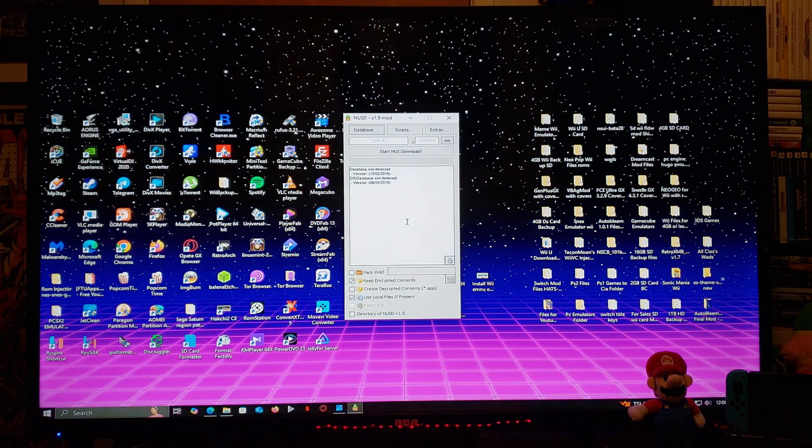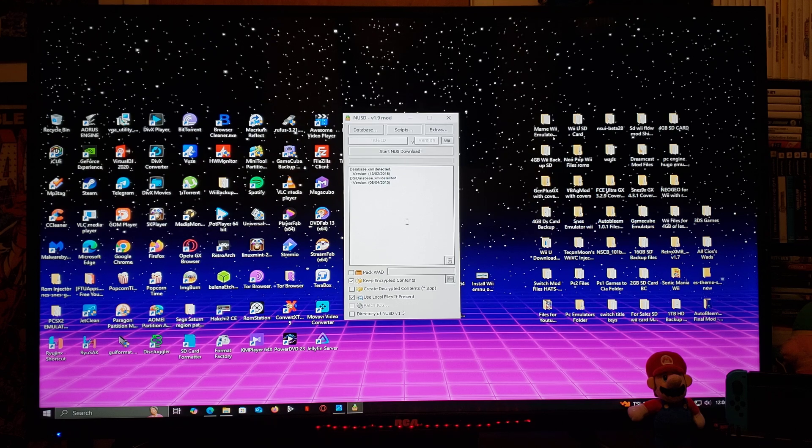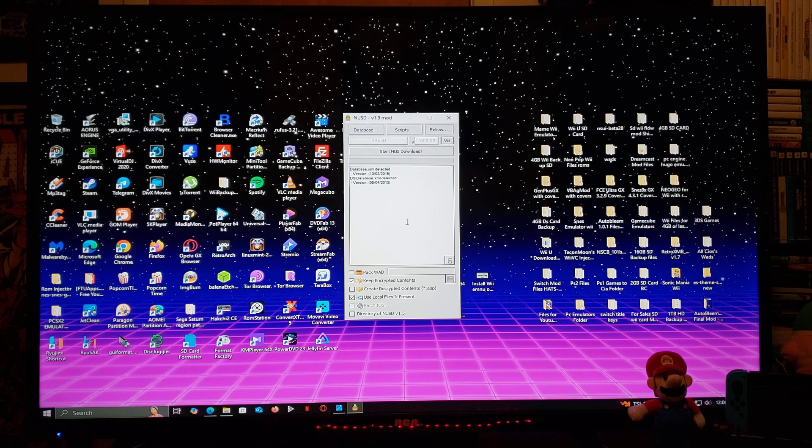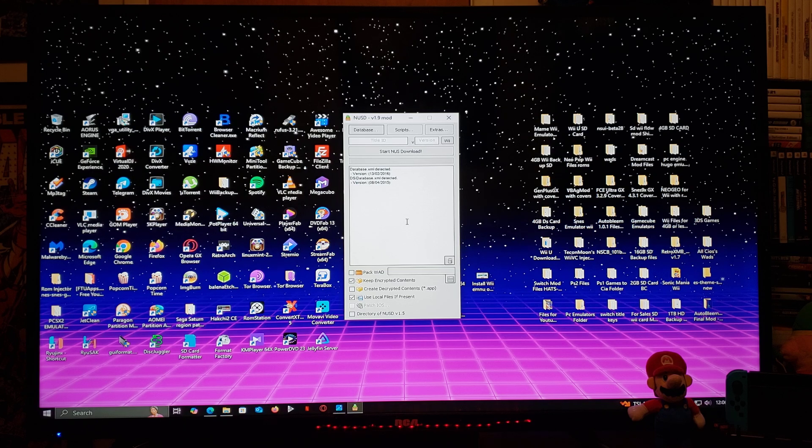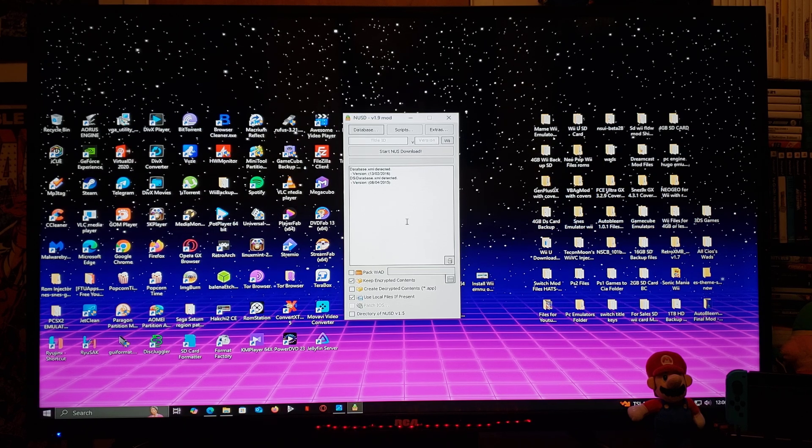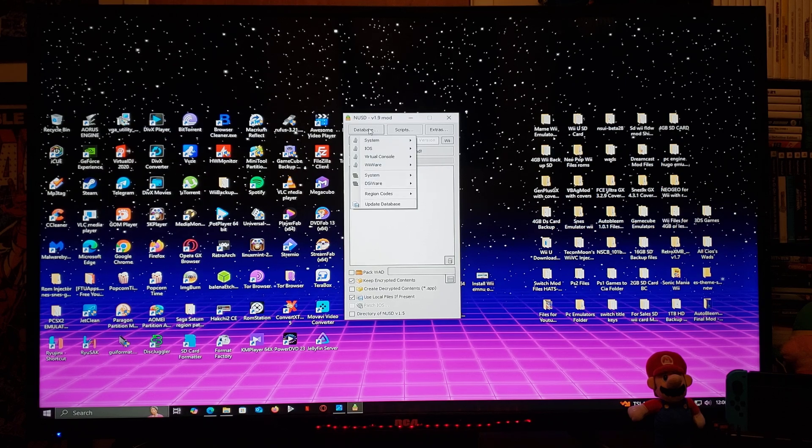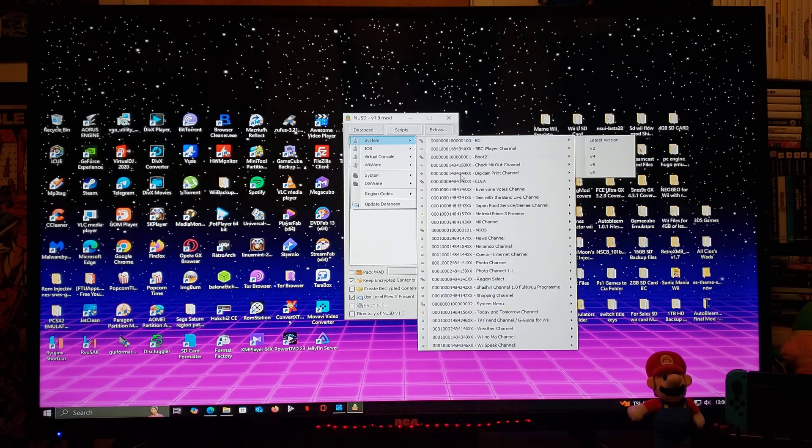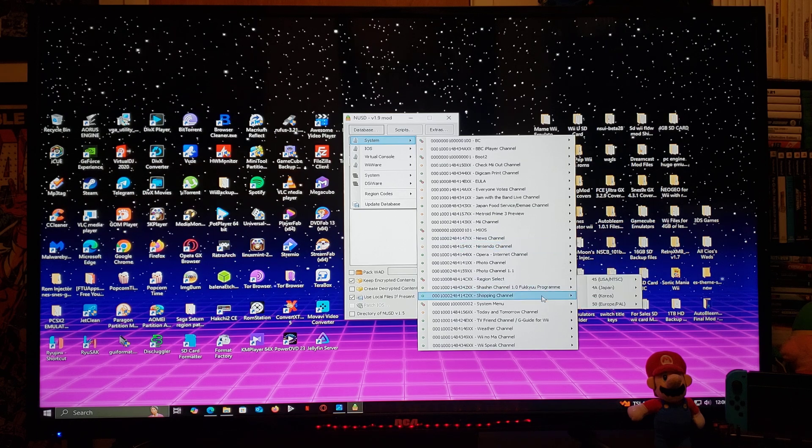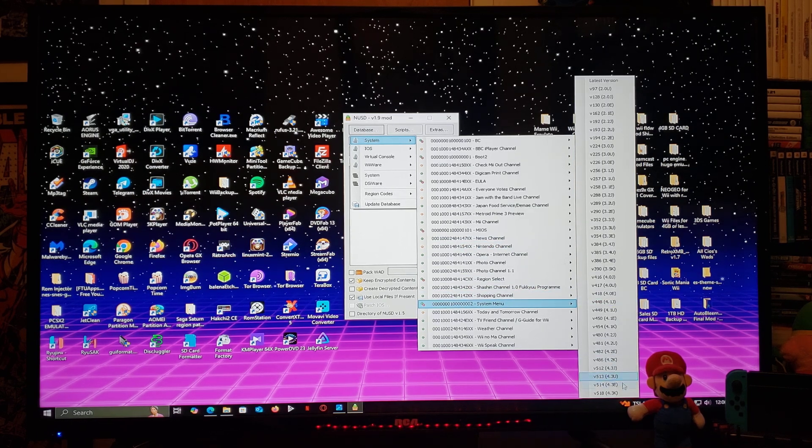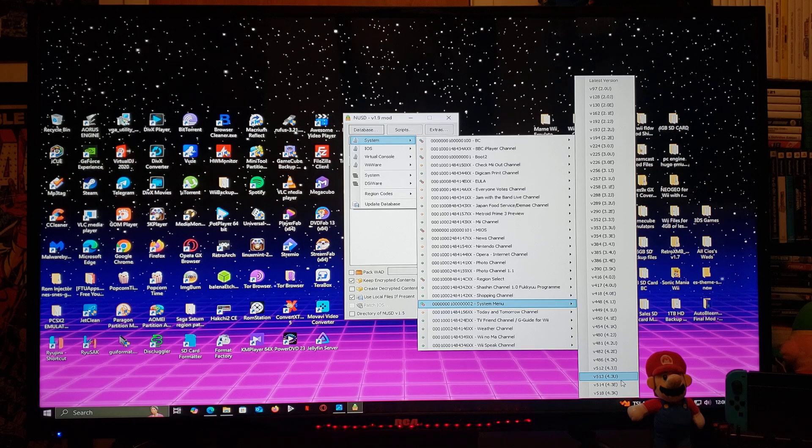So first thing we're going to do, we are going to create the system WAD for 4.3U. Now this is going to work for different regions, so it's up to you whatever region you want to download. You're going to go over to the database, system, you're going to go down to the system menu. Now you're going to go all the way down so you find your region. So for me it's 4.3U.